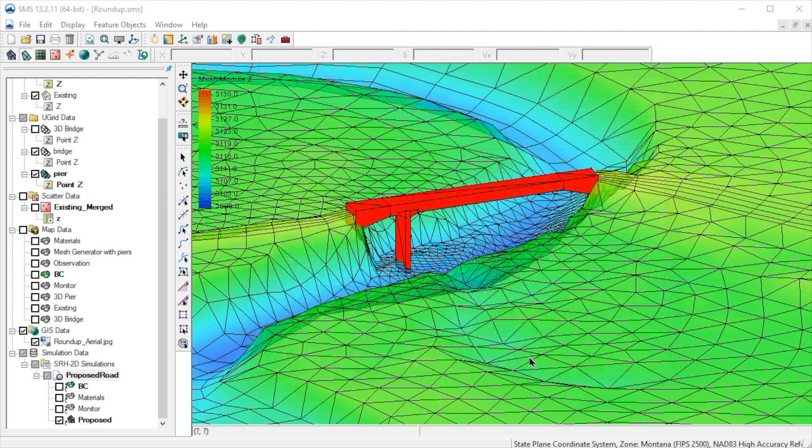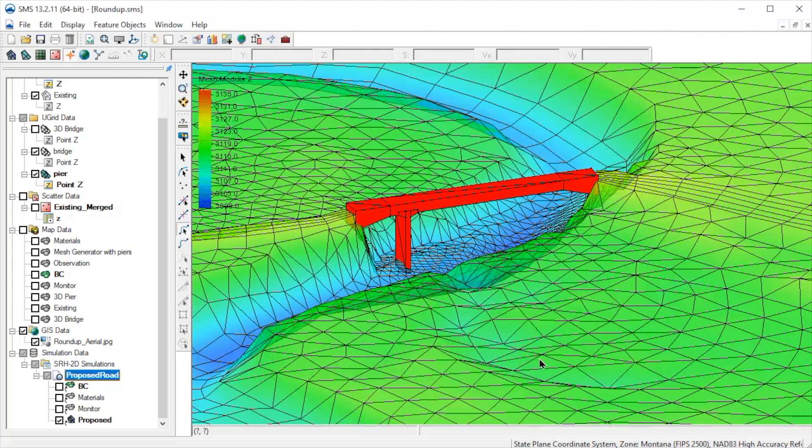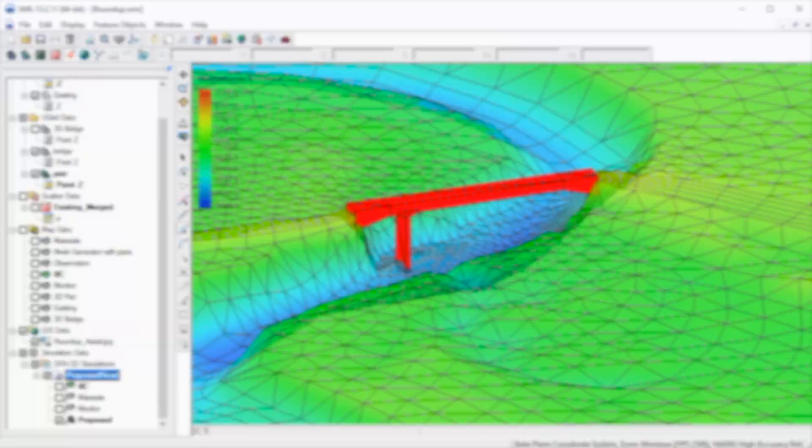This concludes the demonstration for defining a pressure flow bridge in SMS as well as showing the 3D bridge options. In the exercise for this lesson, you will define a pressure flow bridge and run a model with the bridge included.